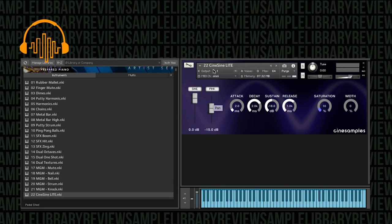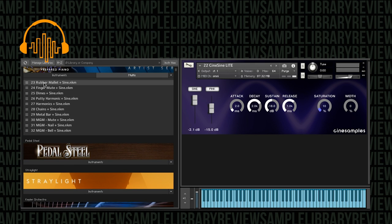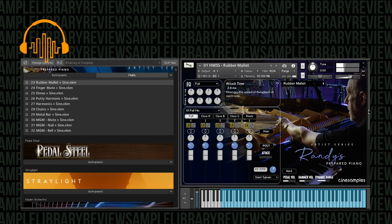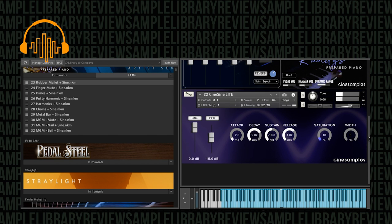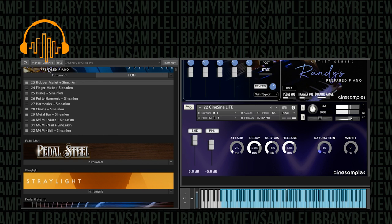And then here's that CineSign Light with sine wave and pink noise. Let's go ahead and check out the rubber mallet multi. Yeah, that's pretty interesting. I'm going to mute that sine instrument.